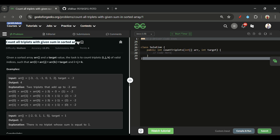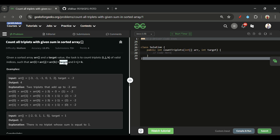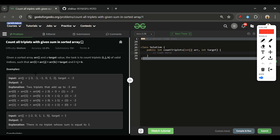Today's problem is 'Count All Triplets with Given Sum in Sorted Array,' which is marked as a medium-level problem. We will be given two parameters: first, an array ARR of integer type, and second, an integer target. We have to return the count of all triplets such that their sum is equal to the target.